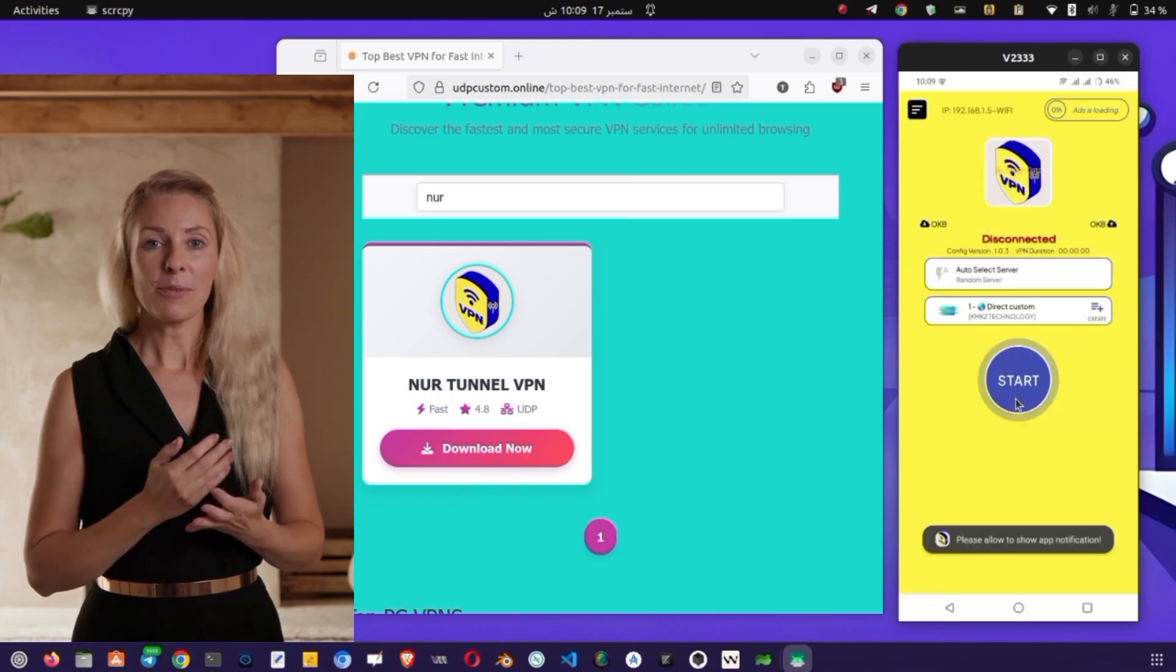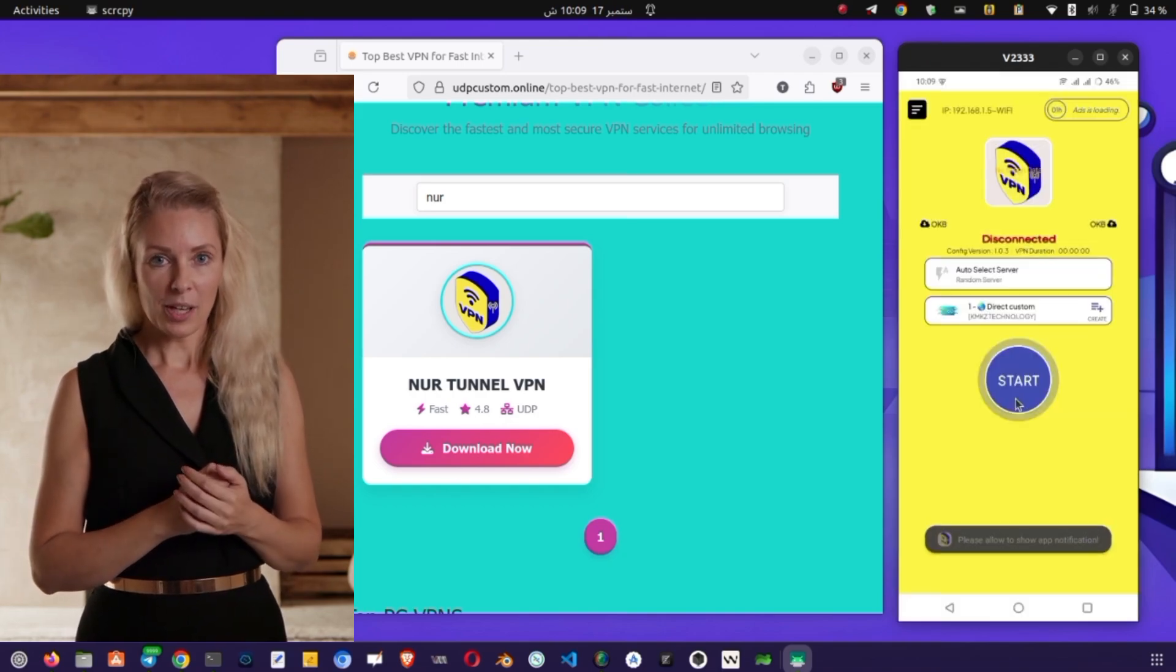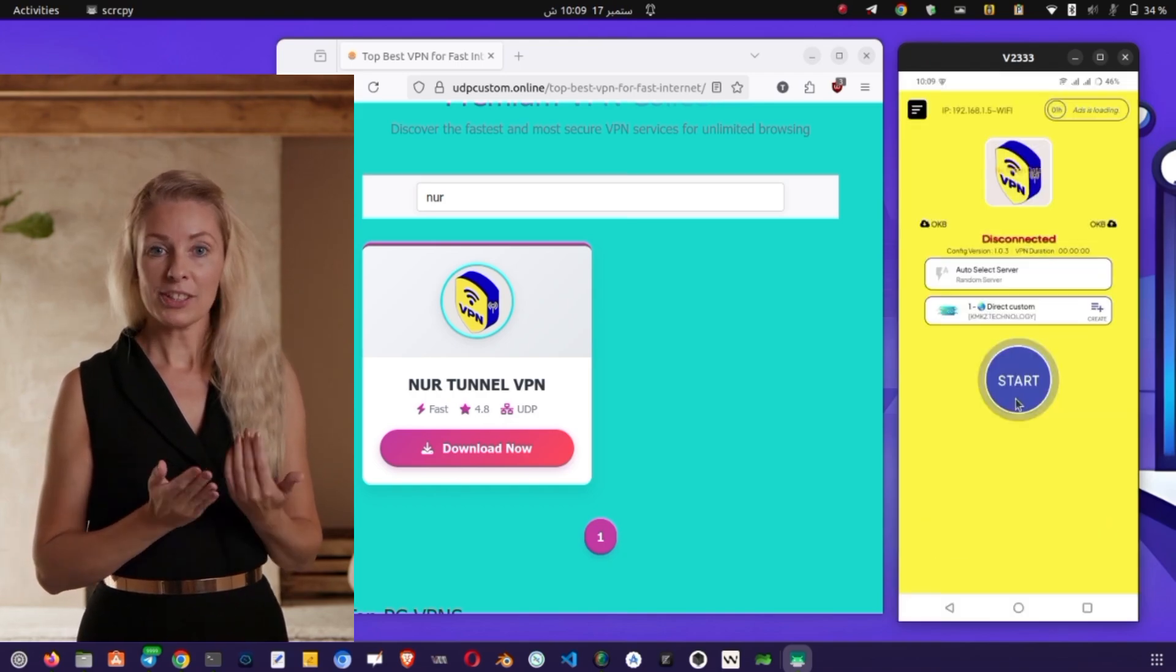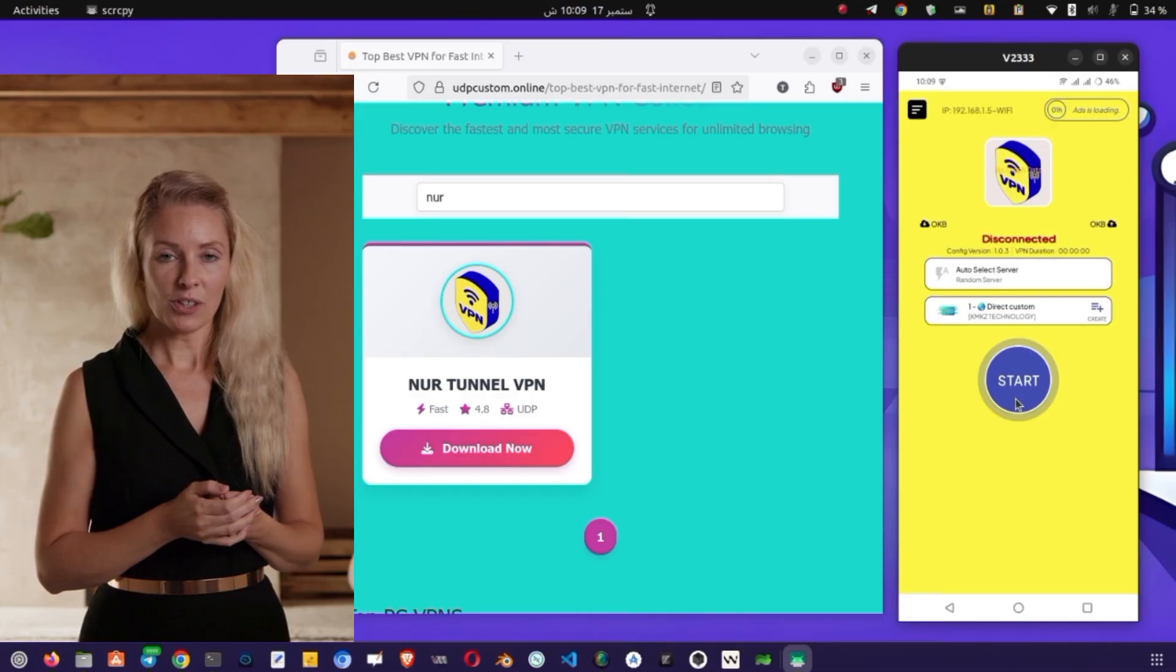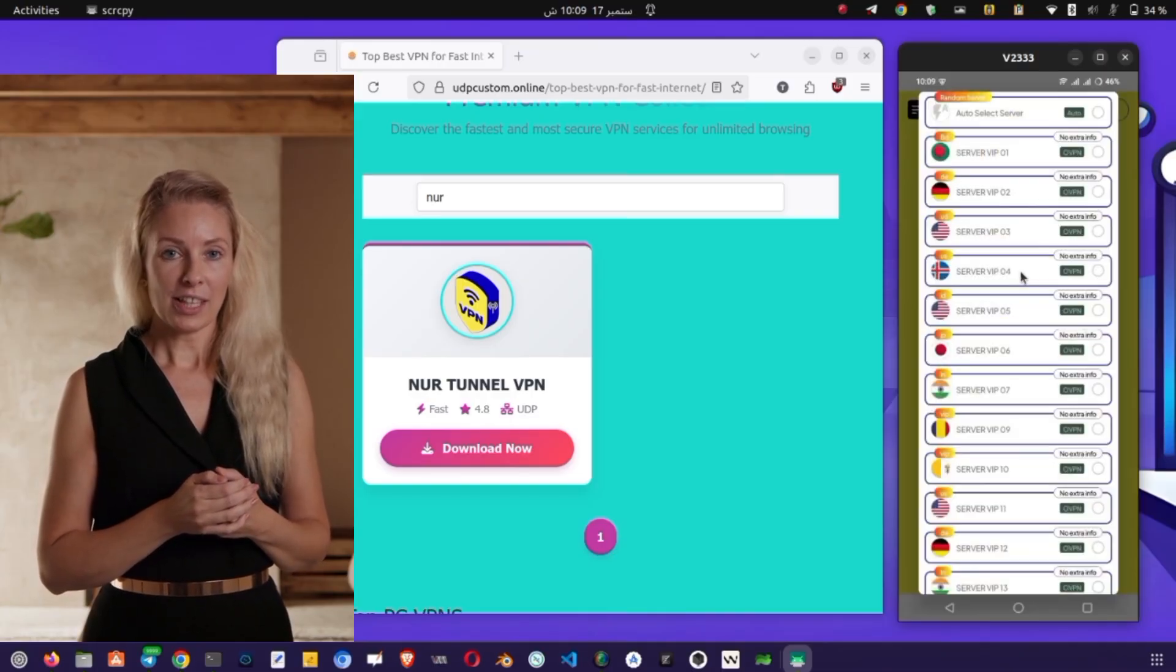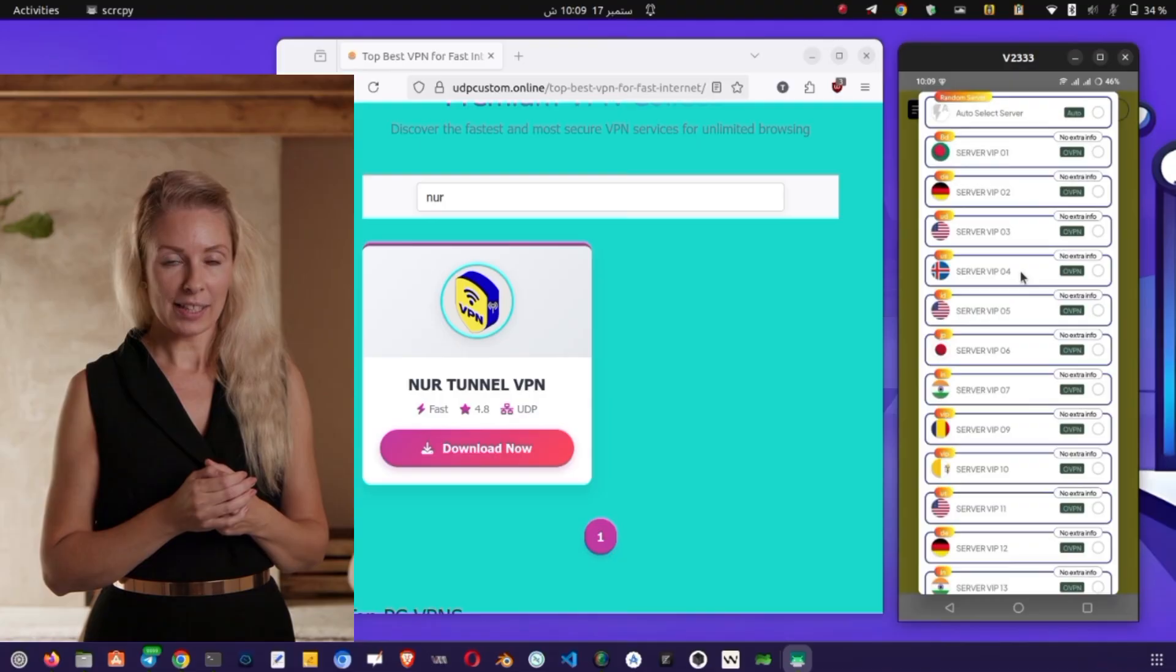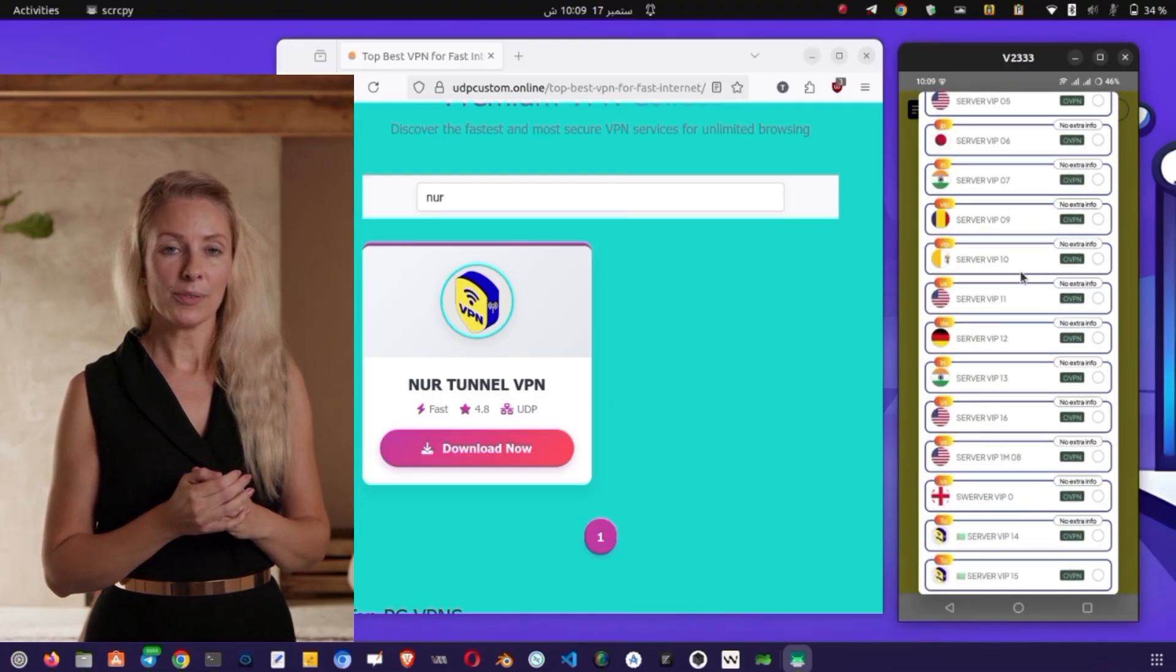Once the servers update, the VPN may restart automatically. This is normal, so just wait a few seconds. On the home screen, you'll find two main sections. The first is for selecting servers and the second is for choosing protocols.